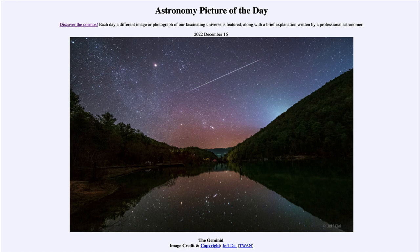The Geminids get their name from the fact that if you trace the meteor's path back, it appears to come from the constellation of Gemini. We don't quite see the twin stars Castor and Pollux, which would be off below the trees on the left-hand side of the image, but all meteor showers get their names from the constellations from which they appear to radiate.